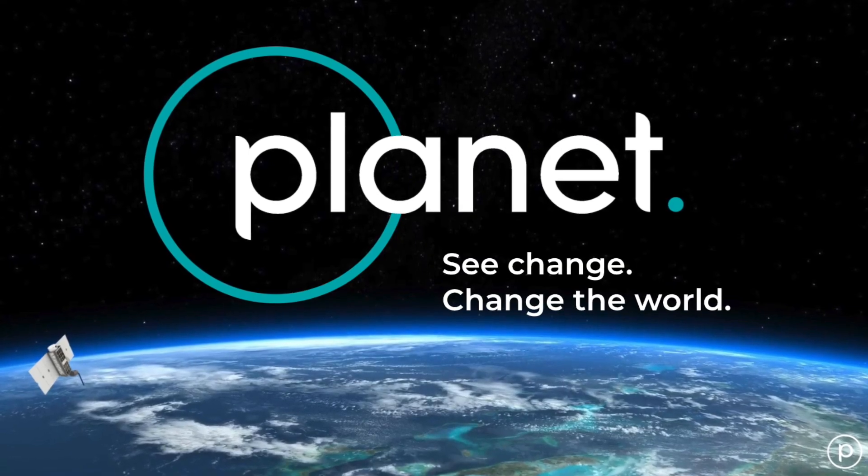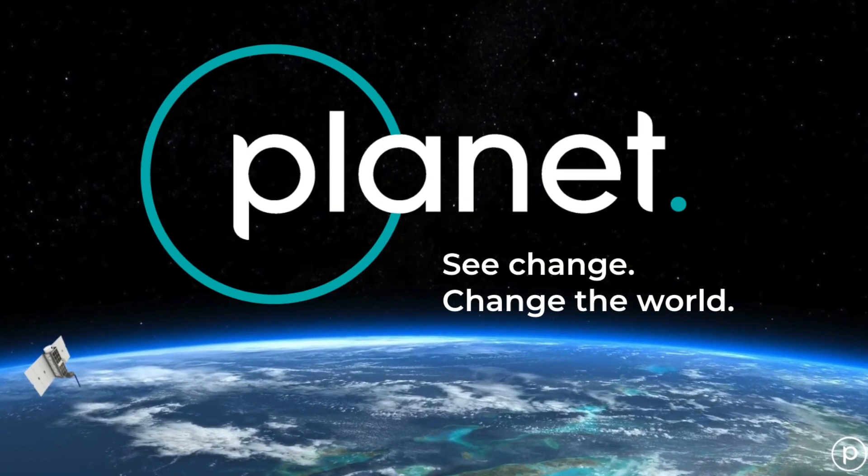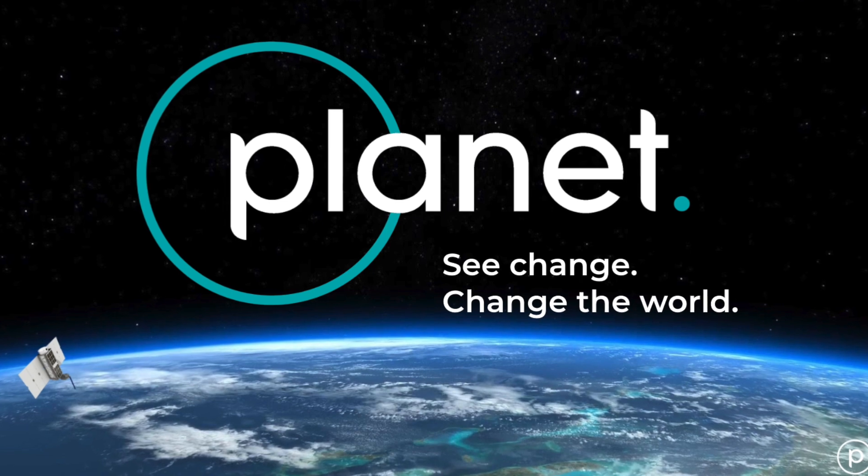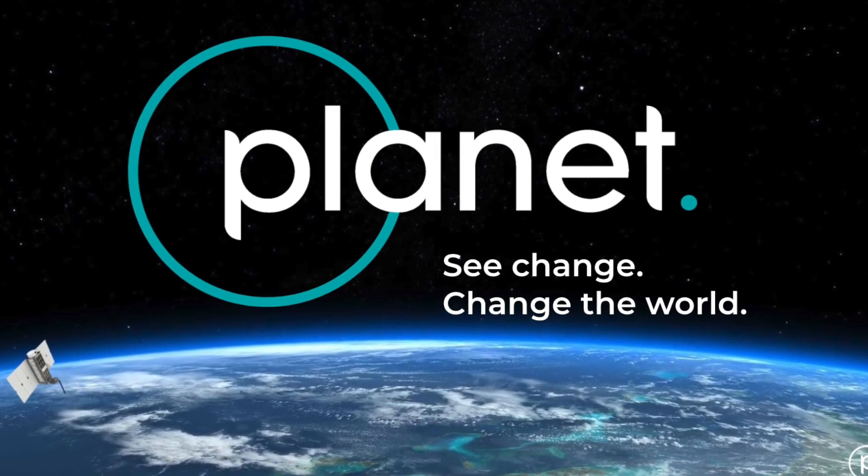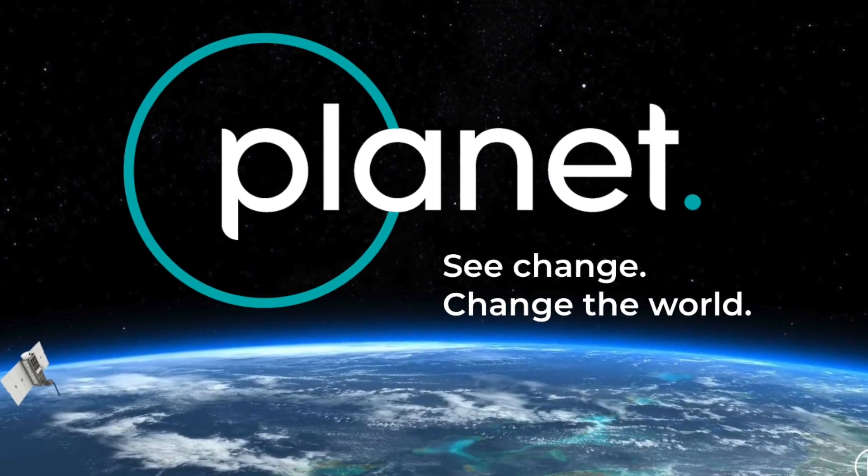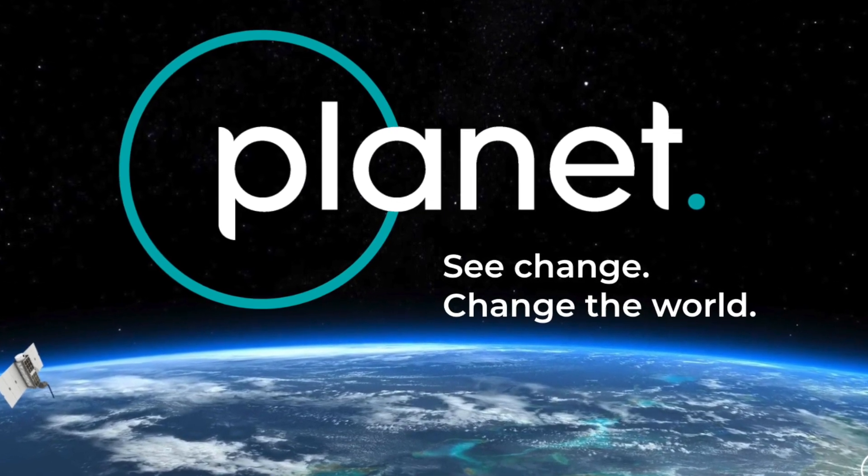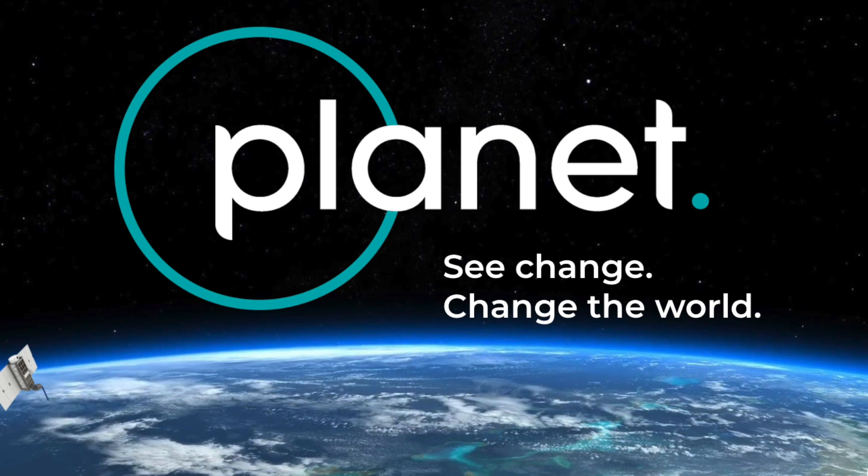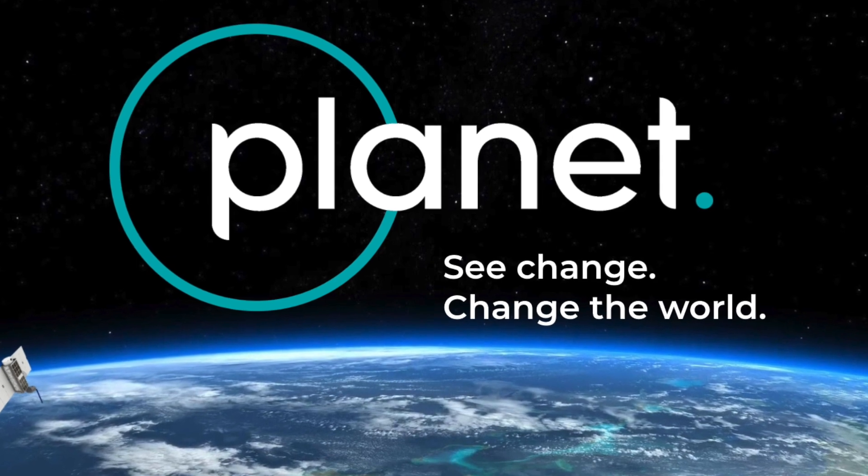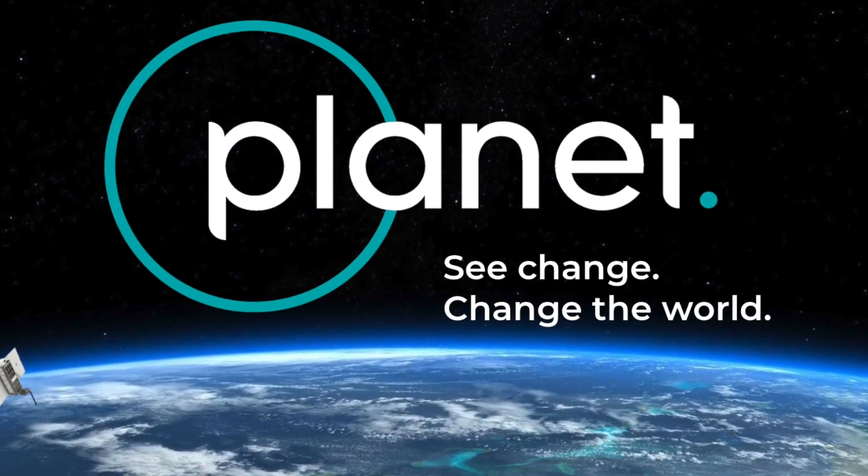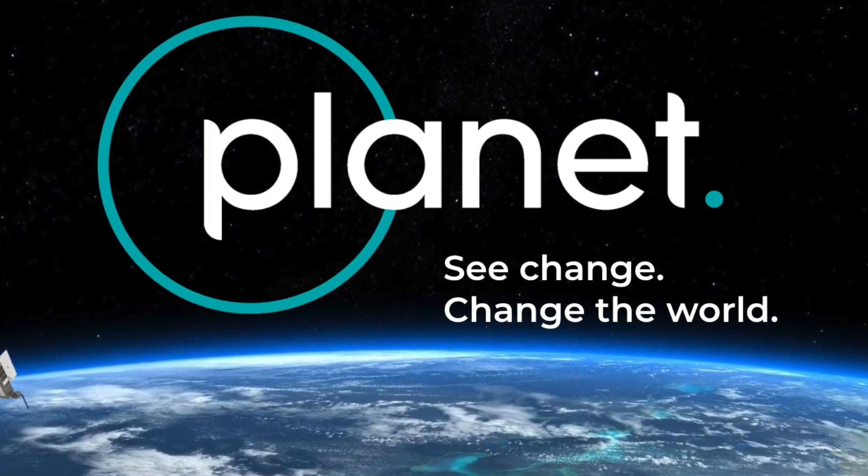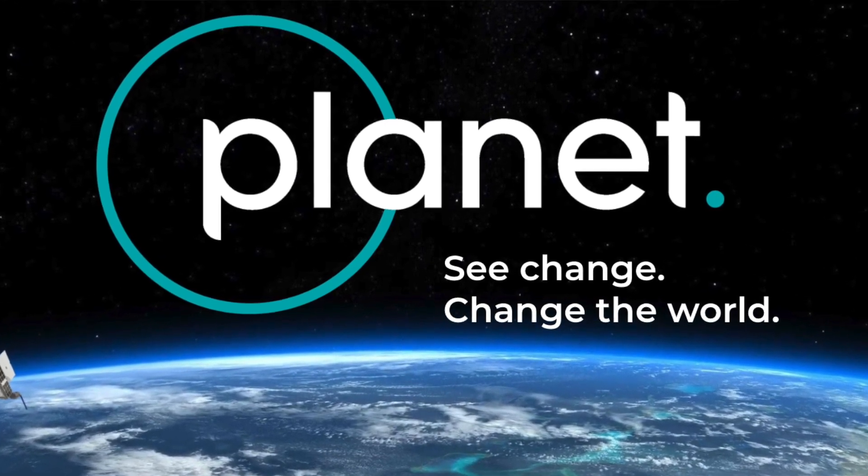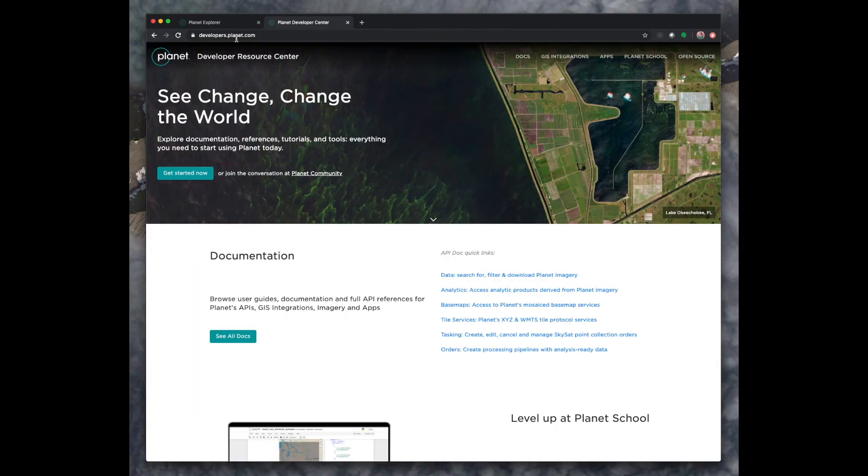And those are the basics for getting started with downloading our imagery. For more resources on how to use Planet Explorer and some of our additional tools, as well as looking at satellite imagery, we have the Planet Developer Center at developers.planet.com, where you can find all of our documentation, some help links, and links to our support pages.